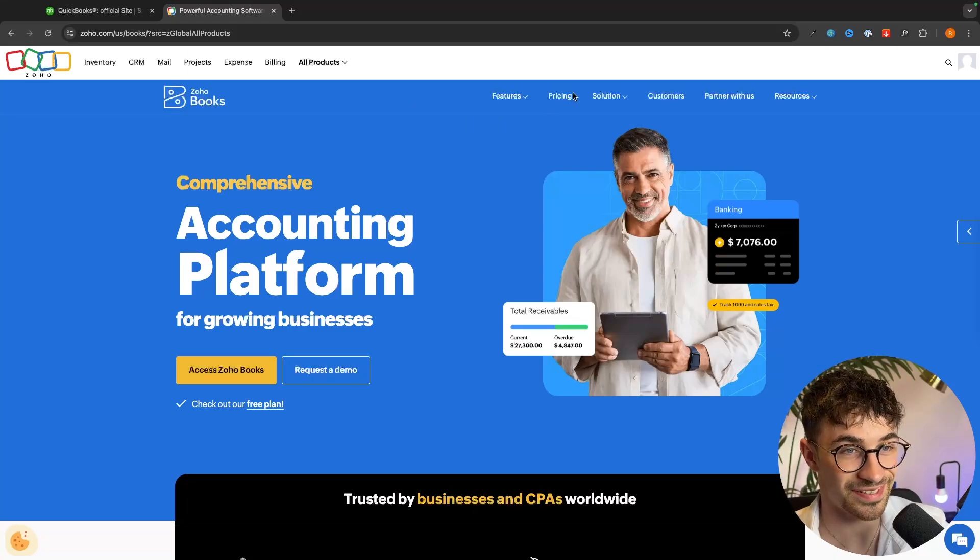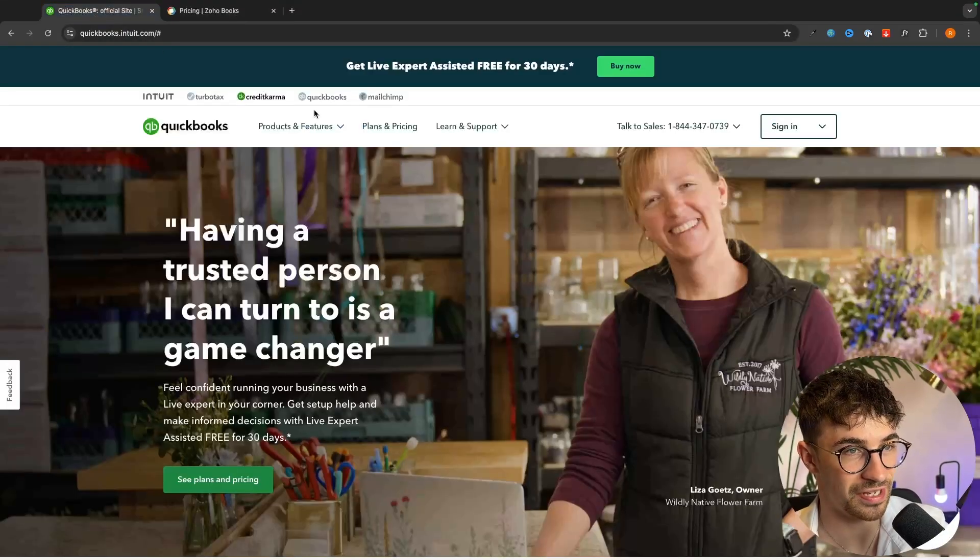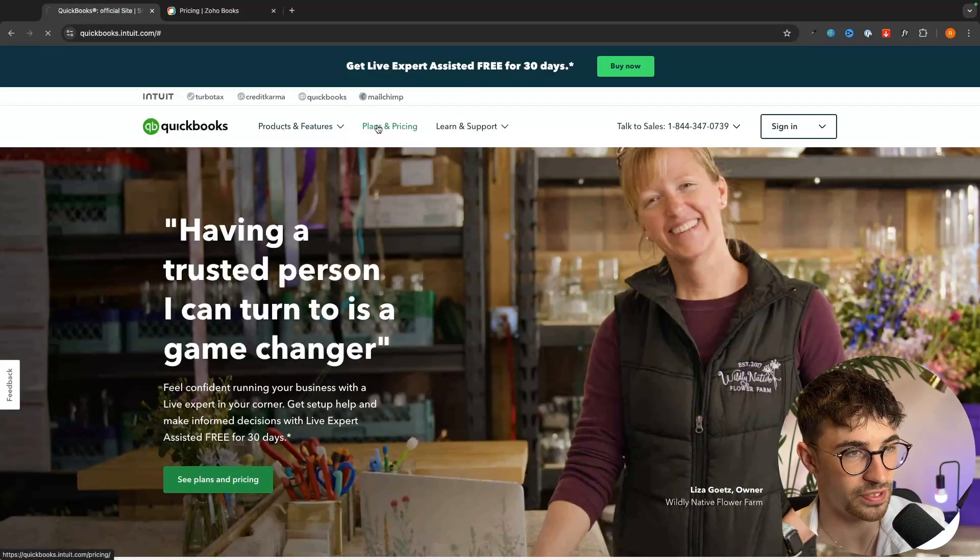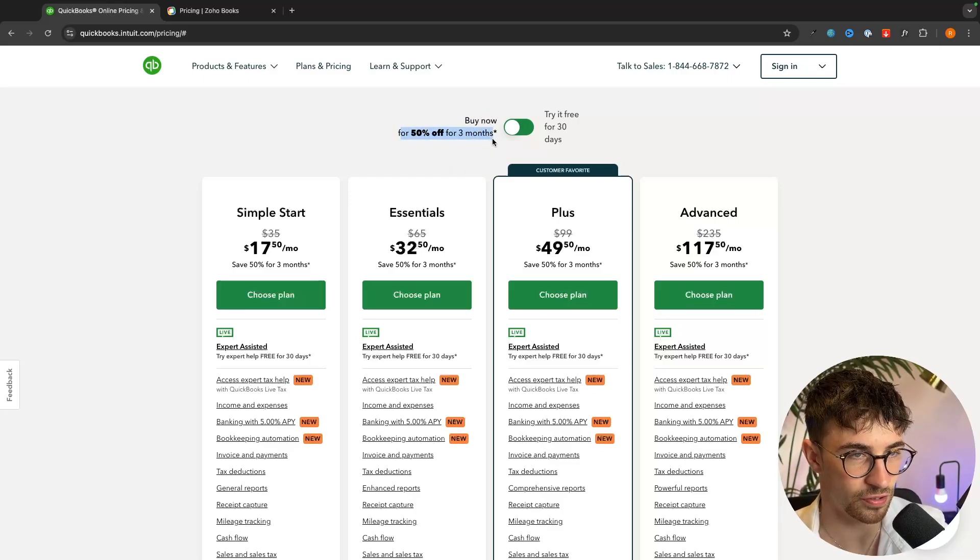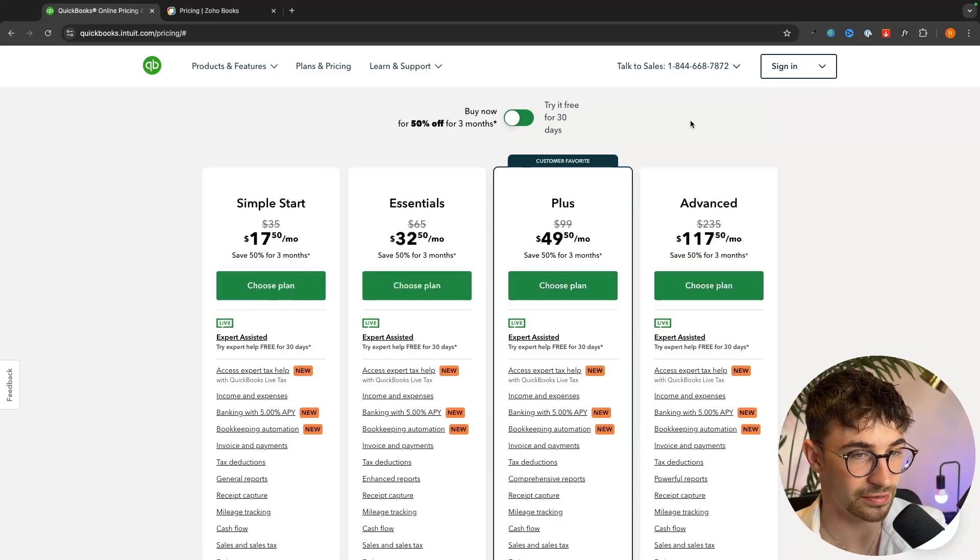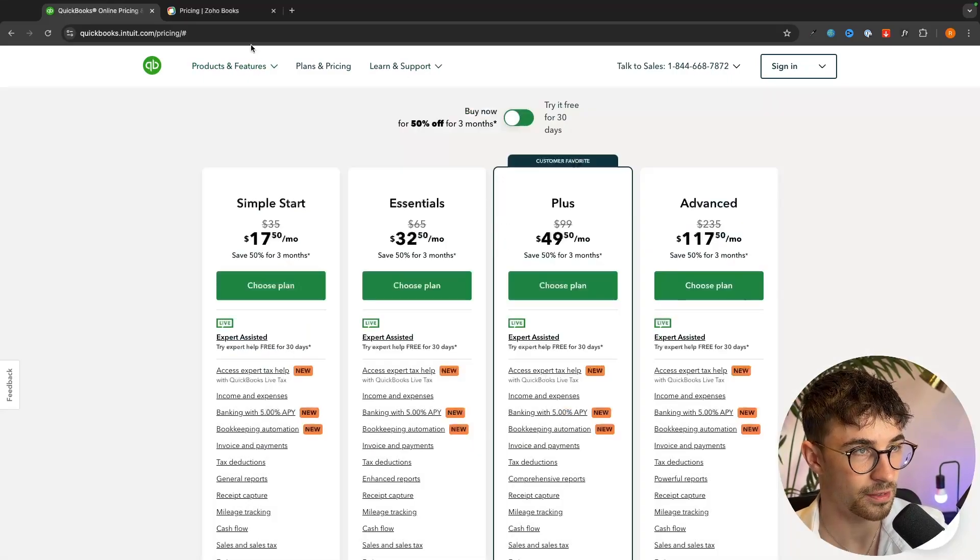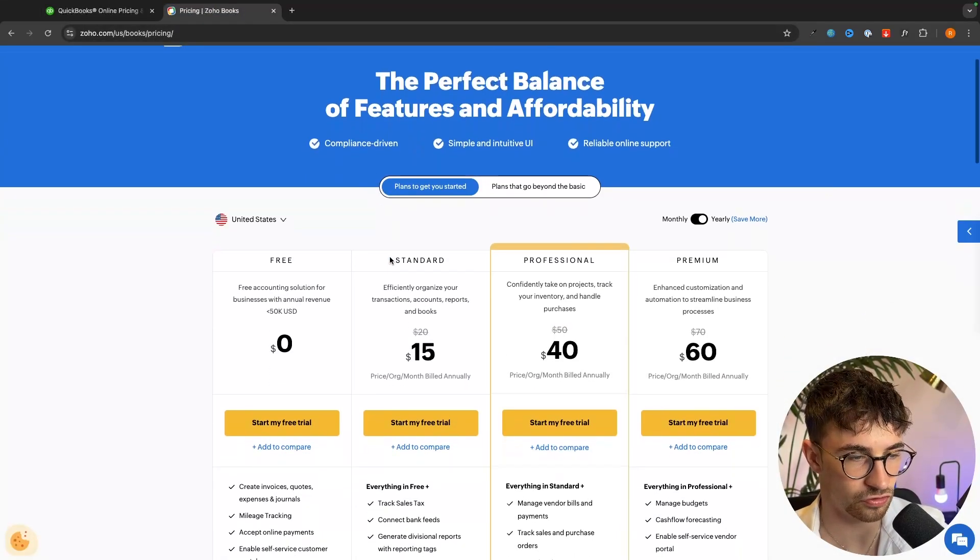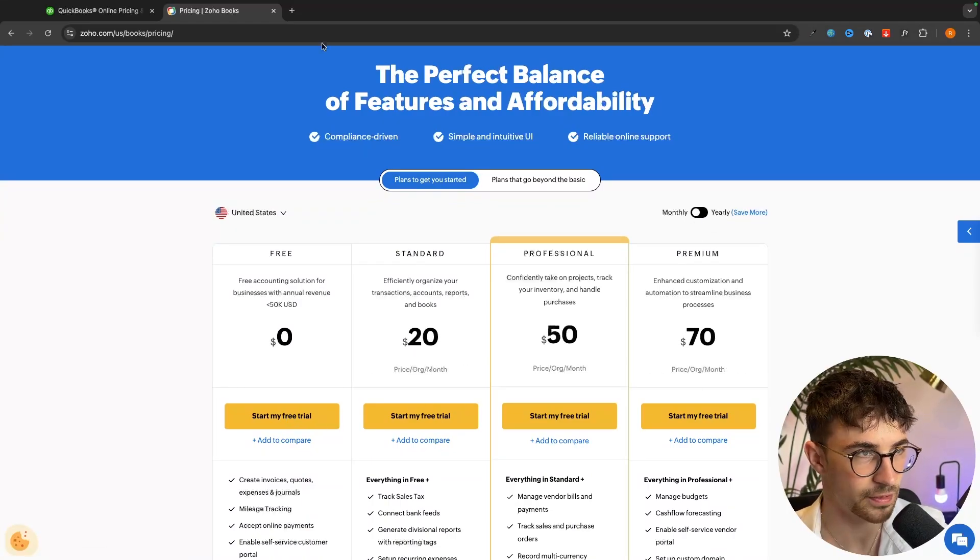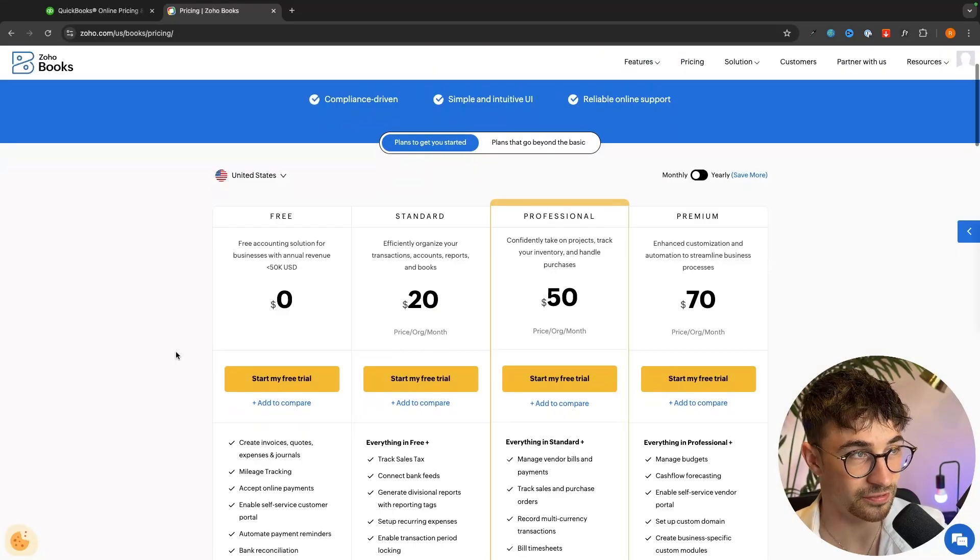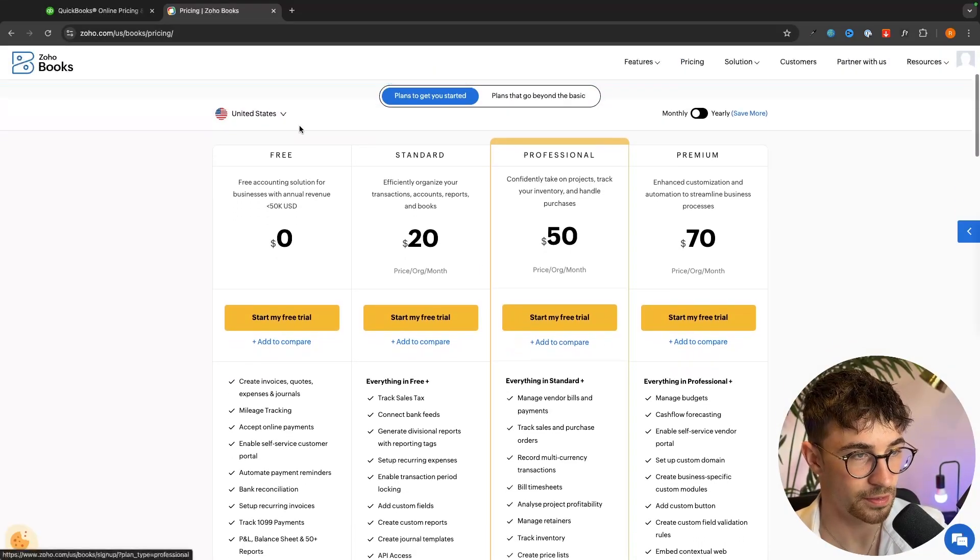Now the second thing to notice is the massive price difference between these two tools. Right now QuickBooks has this offer where you can get 50% off for the first three months or you can try it free for the first 30 days and this is the pricing right here. Whereas Zoho Books you can sign up to a free trial, I think this is a 14-day free trial.